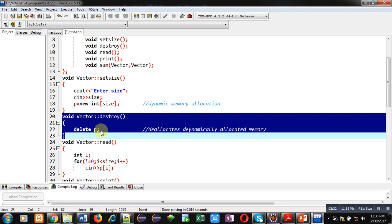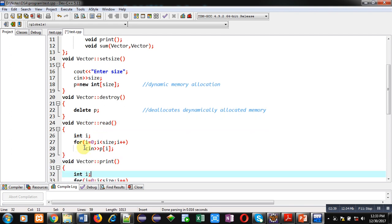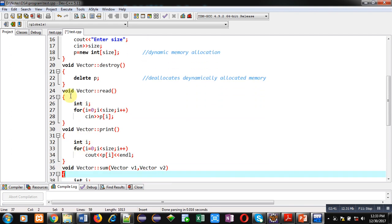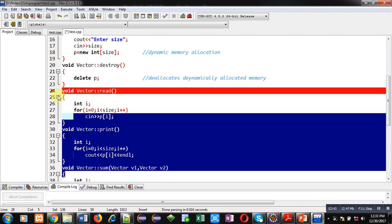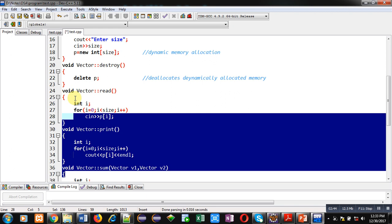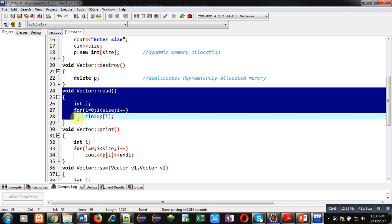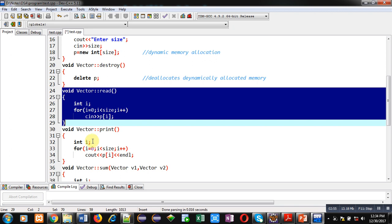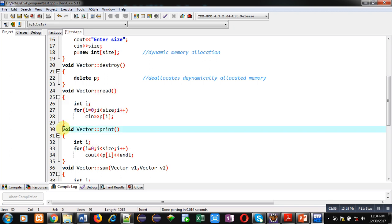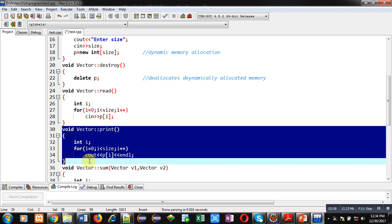Then to deallocate dynamic memory, destroy function is defined. Here delete p statement is written which will destroy all the allocated memory which is allocated by the new operator. After these two functions, read function and print functions are defined.